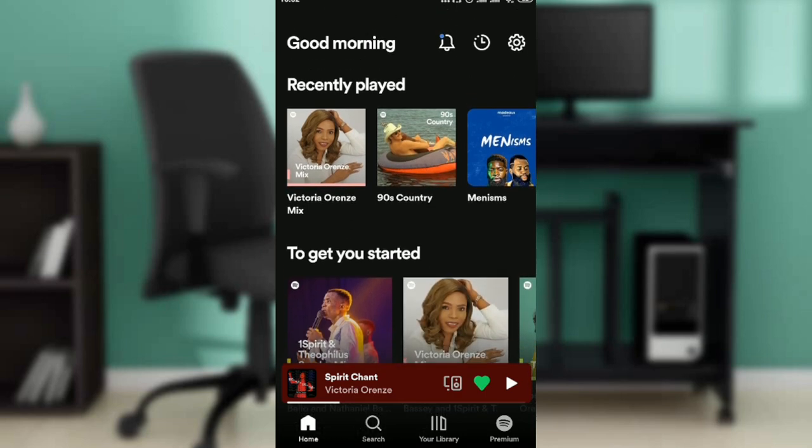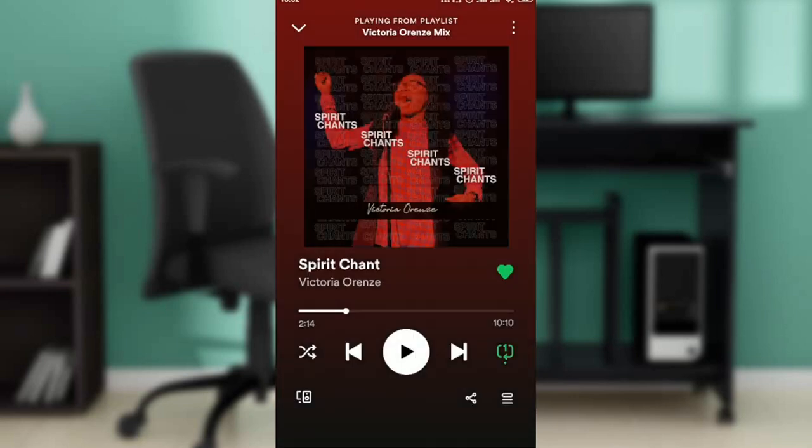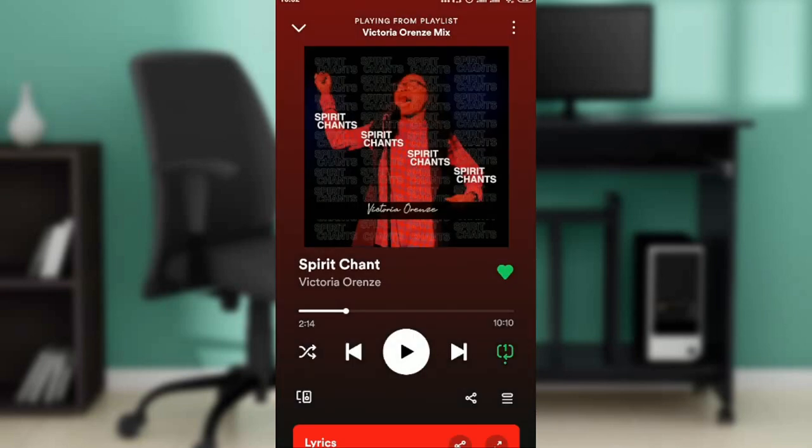Go ahead and click on the song that you want. This is my song, 'Spirit Chant' by Victor Evans — I'm going to click on that song. Once you're on the song page, click the play button so it starts playing.